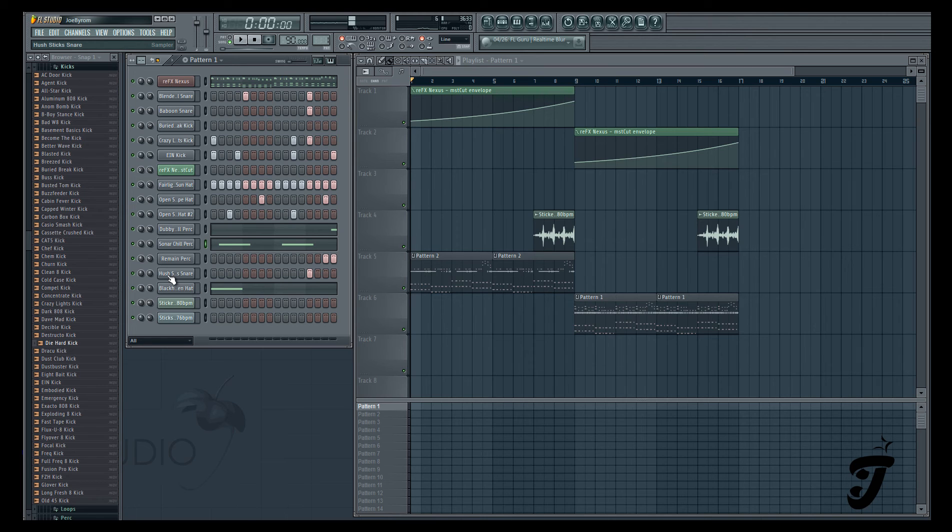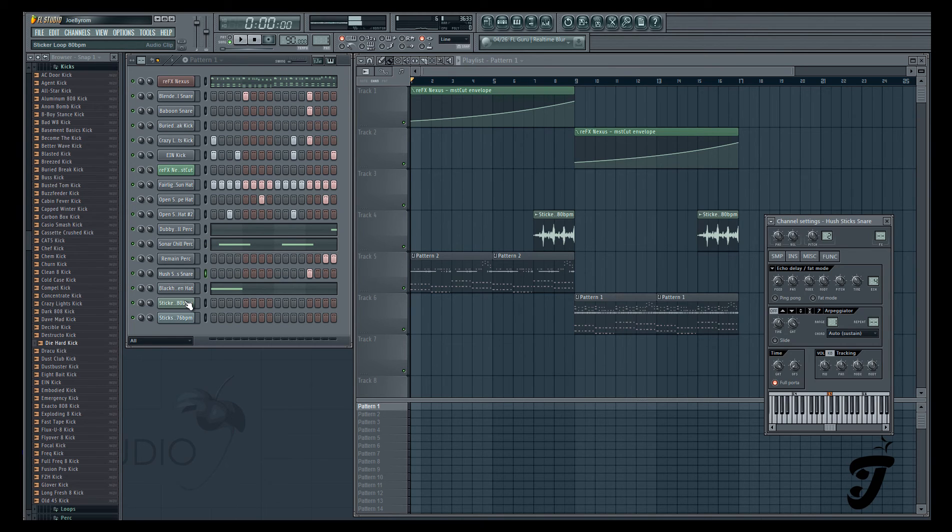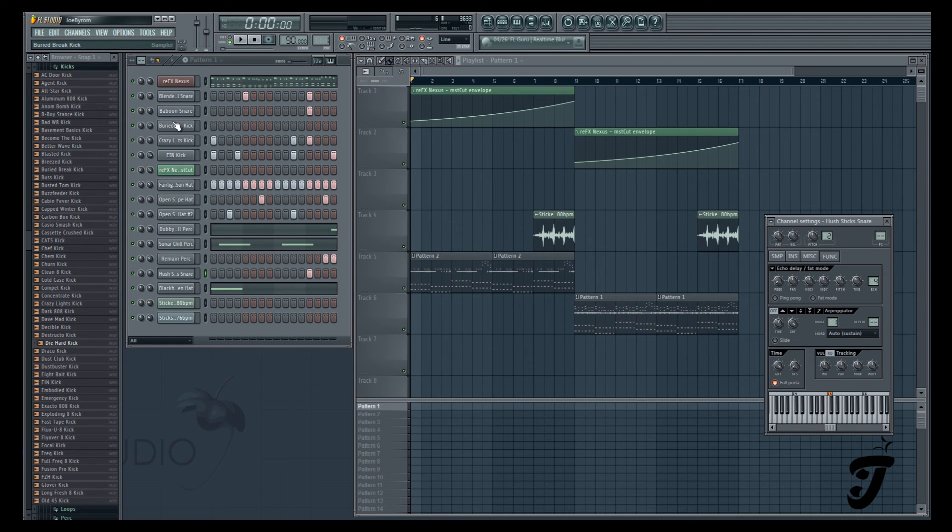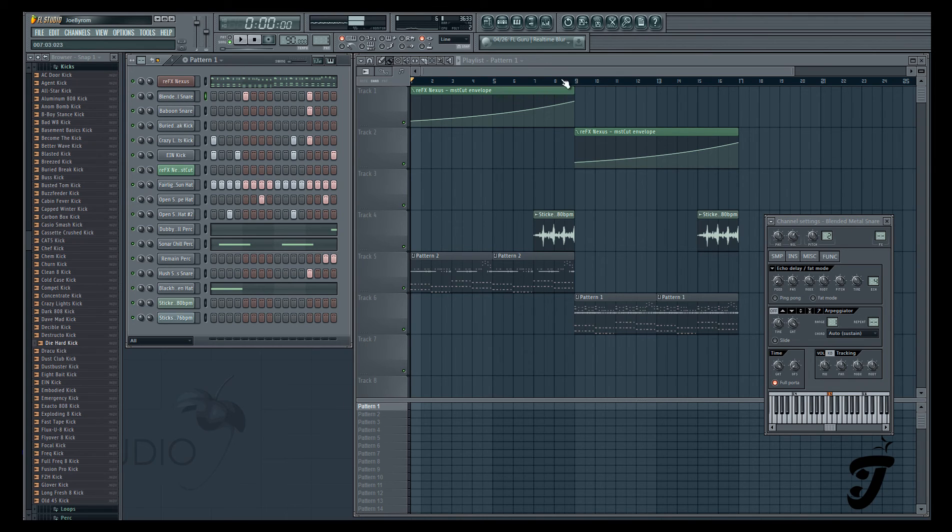And then just these frickin' snares, too. That's like a little snare hit, but the drums are just crispy, man. I cannot lie.